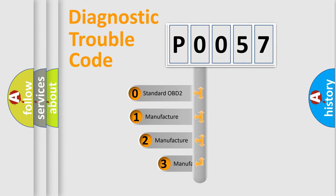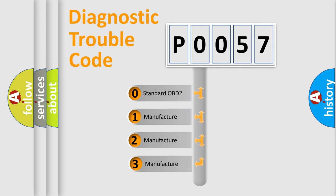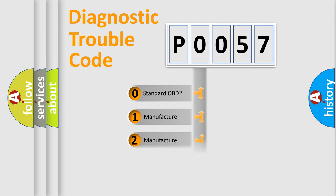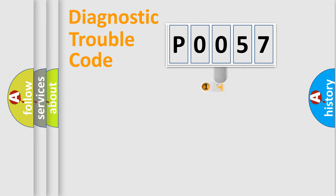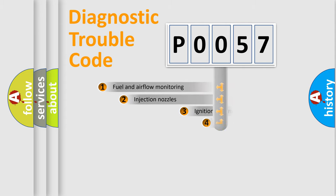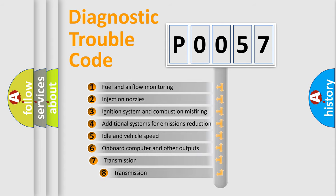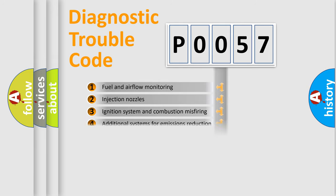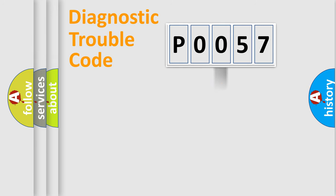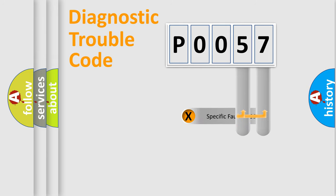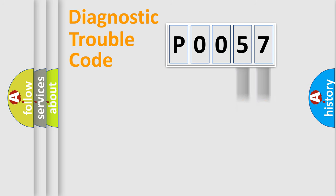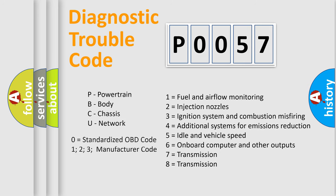If the second character is expressed as zero, it is a standardized error. In the case of numbers 1, 2, 3, it is a manufacturer-specific expression of the car error. The third character specifies a subset of errors. The distribution shown is valid only for the standardized DTC code. Only the last two characters define the specific fault of the group. Let's not forget that such a division is valid only if the second character code is expressed by the number zero.